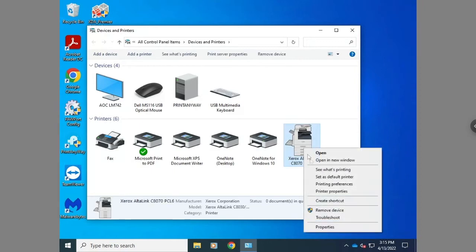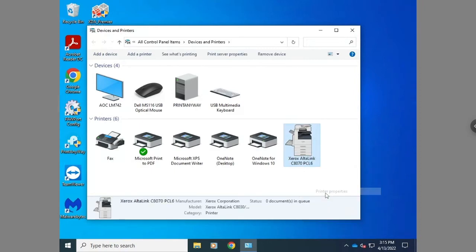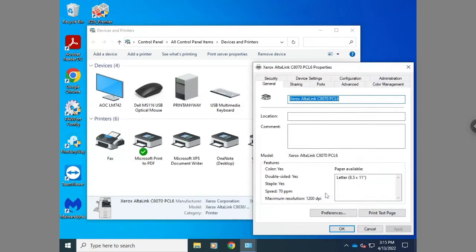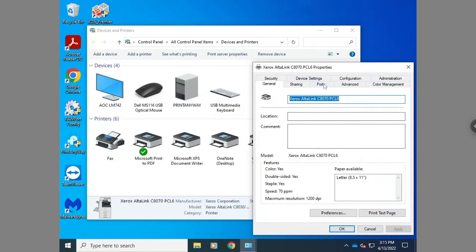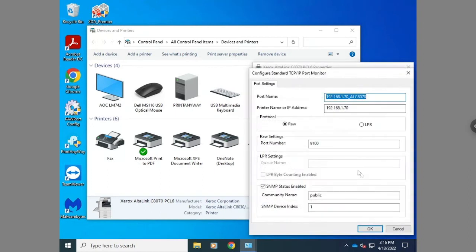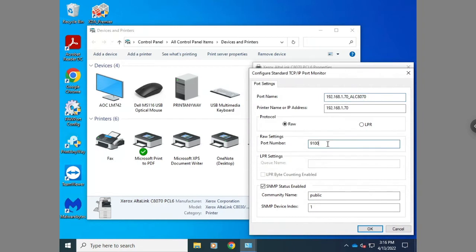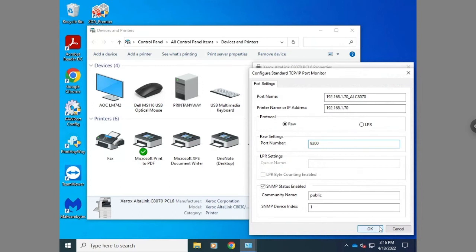Go to the control panel printers, right-click and hit printer properties, then select the ports tab. For the port that's set up, you're going to want to either add a new port and type an IP address, or hit configure port and change the protocol to raw 9200.